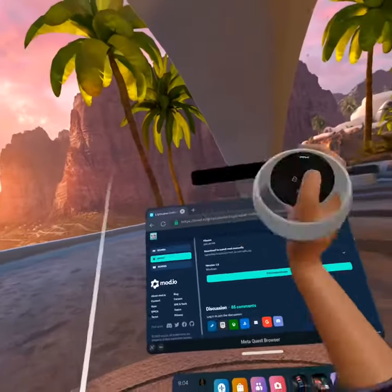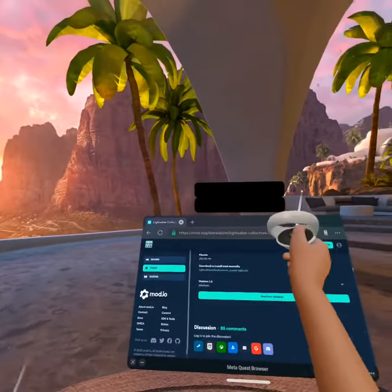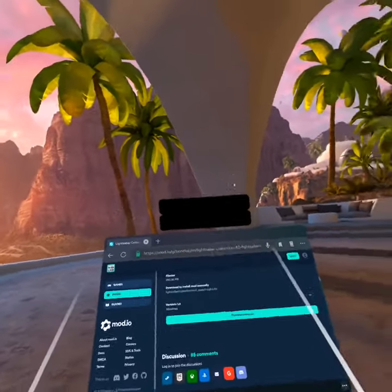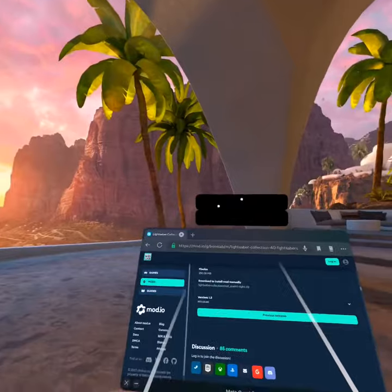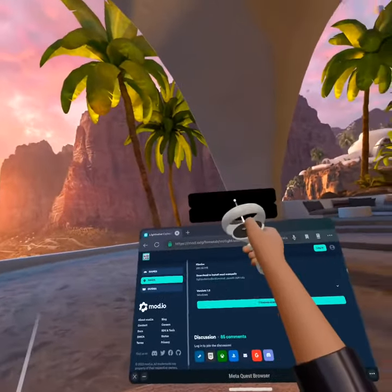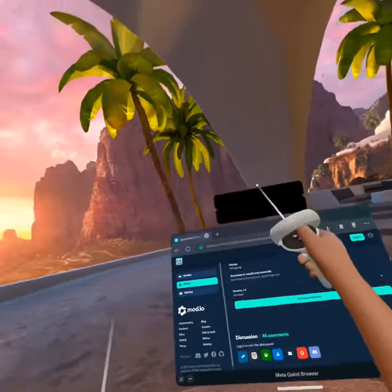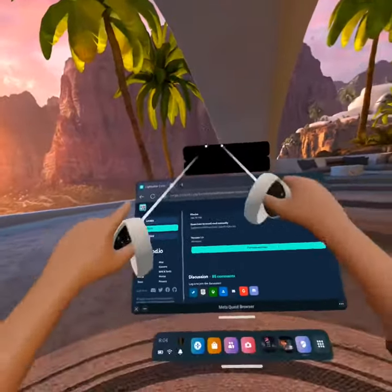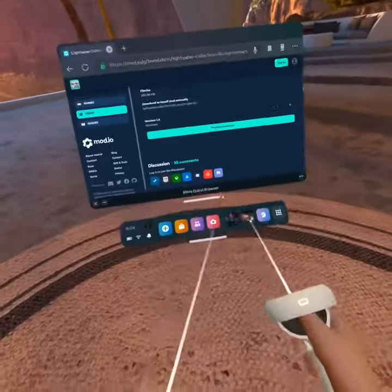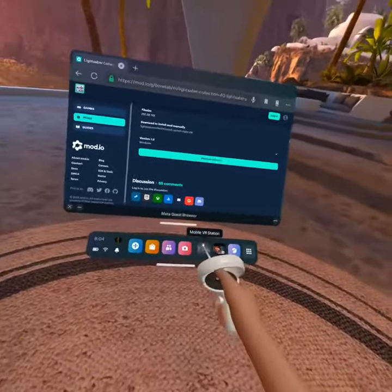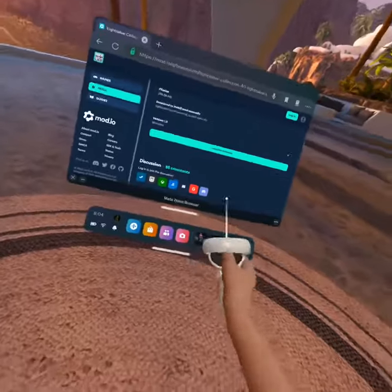Then you will see a pop-up at the top of your screen like that. You're just gonna wait till it disappears — watch here. After it disappears, you're going to download Mobile VR Station; it's free on the store.